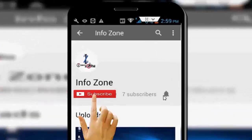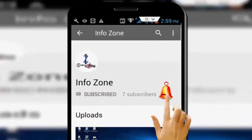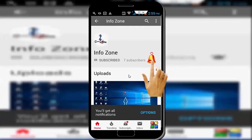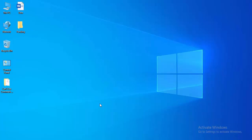Subscribe to InfoZone channel and press the bell icon for latest videos. Hey guys, welcome back. Today in this video I will show you how to fix a black box on your Windows desktop.